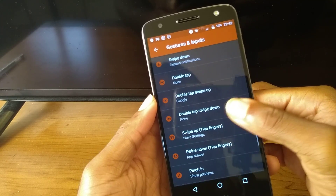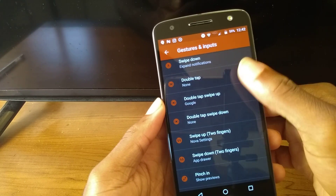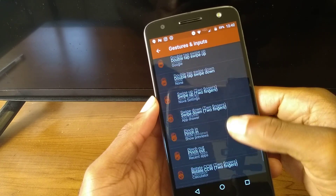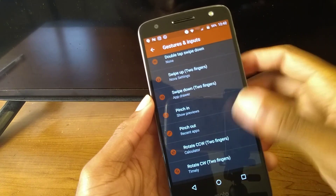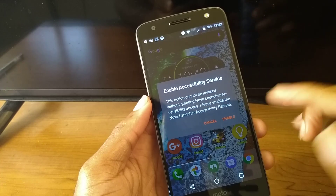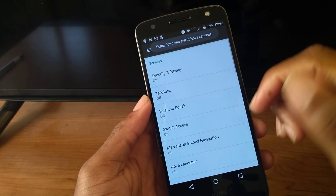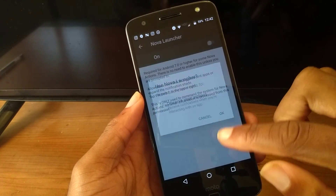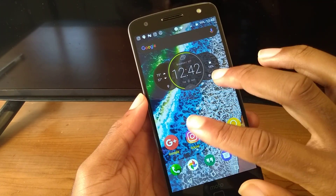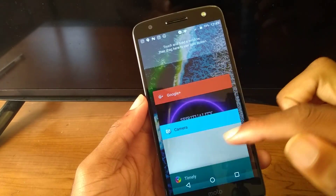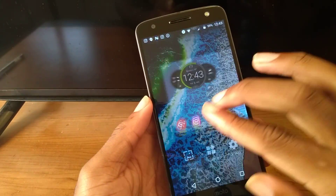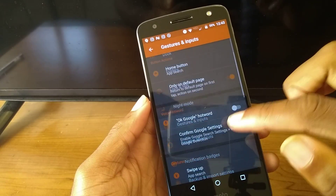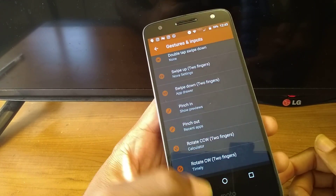You have swipe up, swipe down, double tap — which I don't have set up yet — swipe down, swipe up two fingers, and pinch in. Pinch in brings me to my Recents, and Pinch Out kind of does that overview. But you can edit these and make them do whatever you want. Those are all the gestures available.